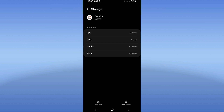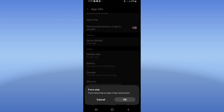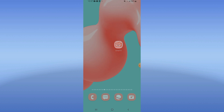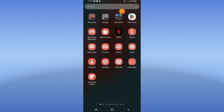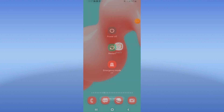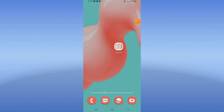Go back, click force stop, and click OK. Then go to the Play Store or App Store, update OmiTV, and restart your device. That's all — don't forget to like and subscribe, see you in the next video.